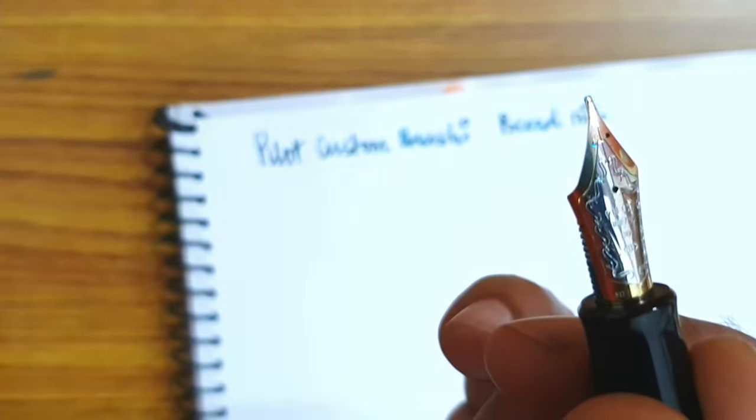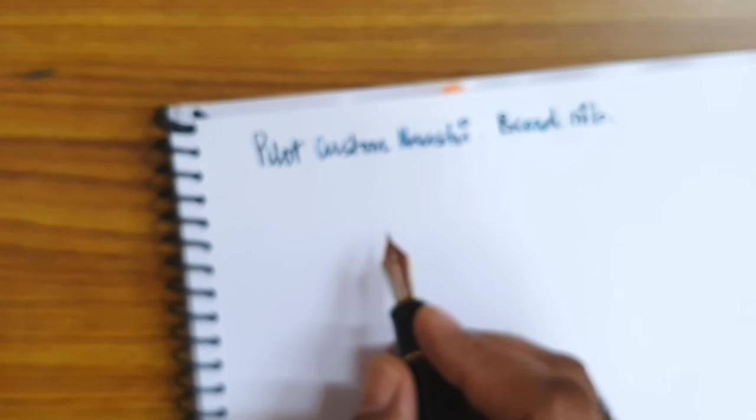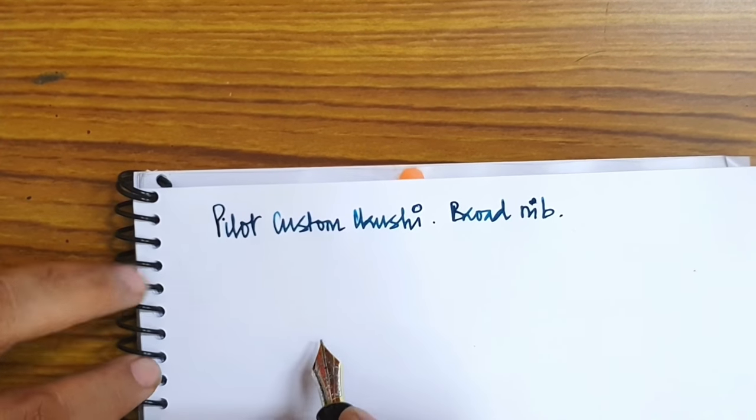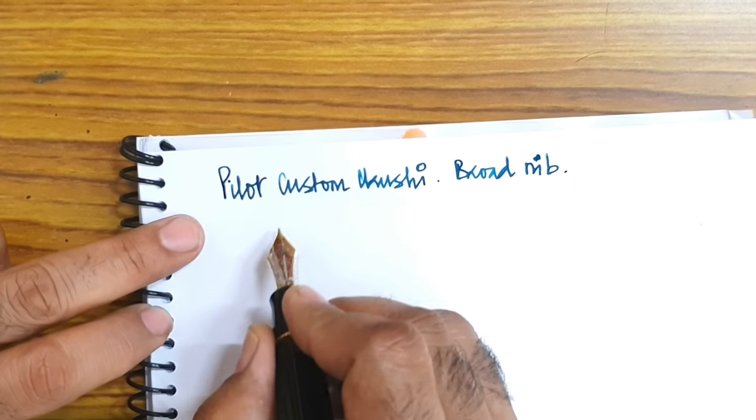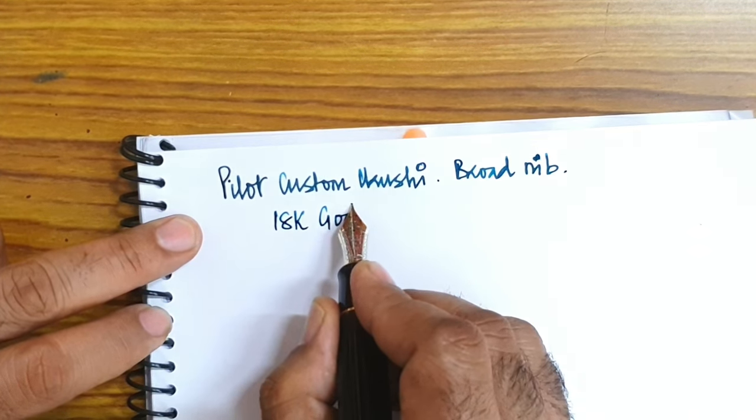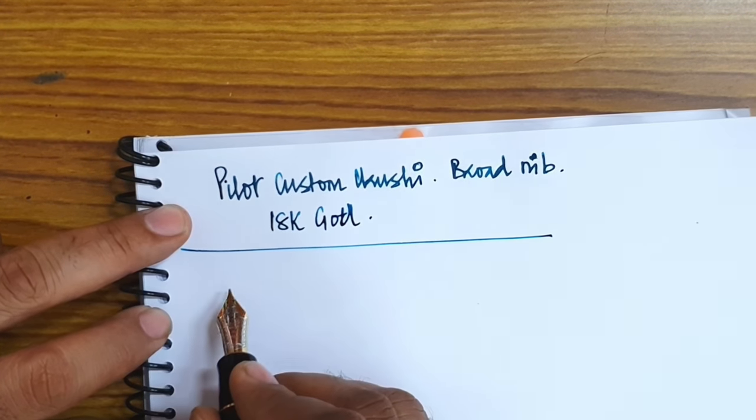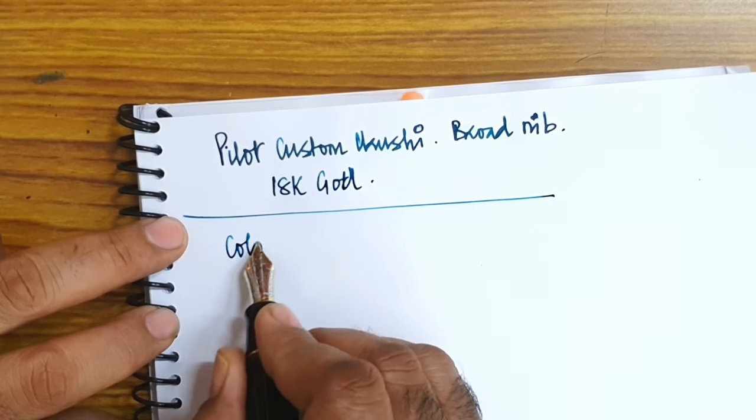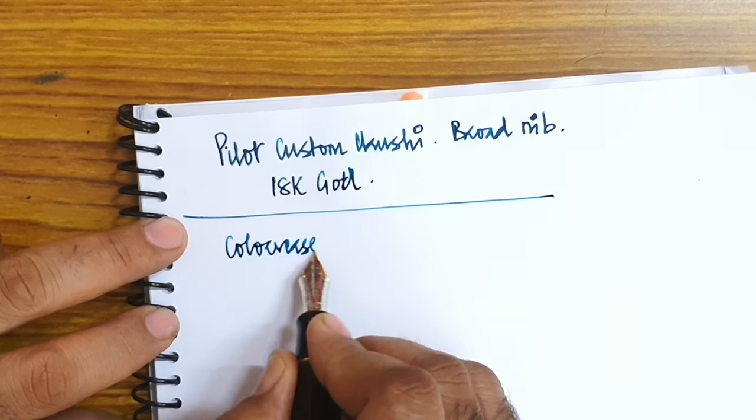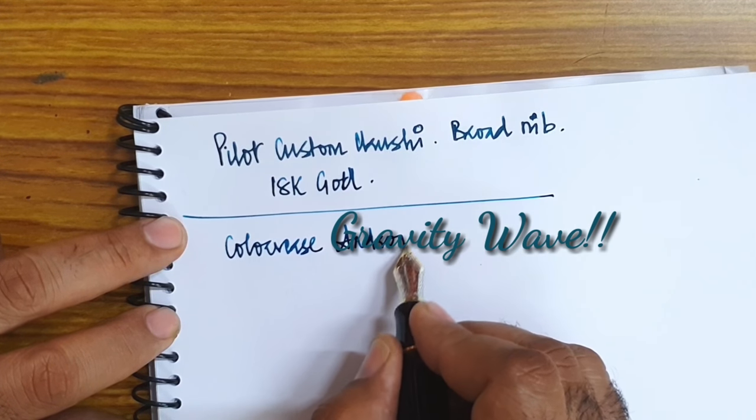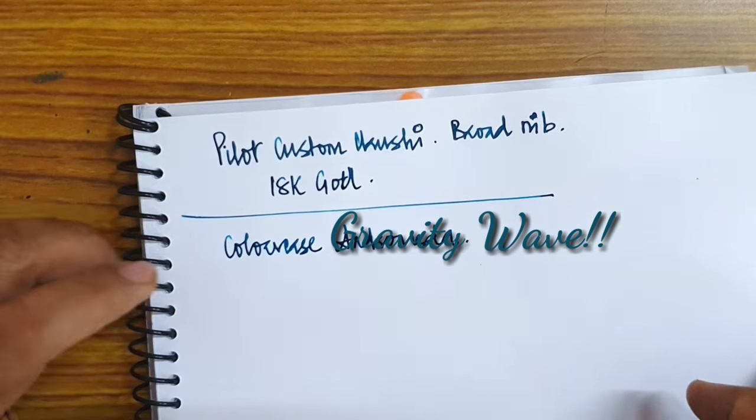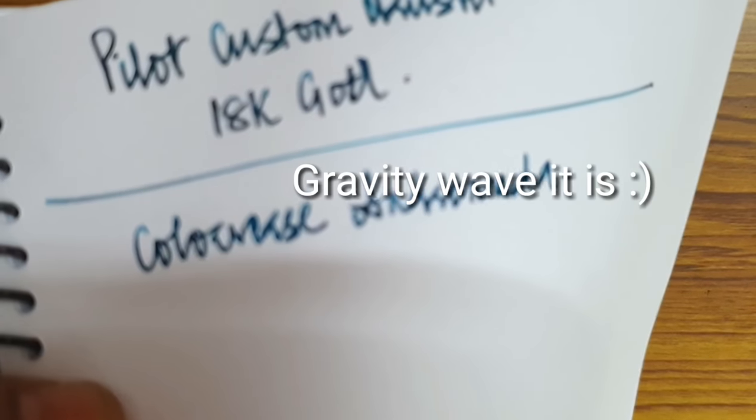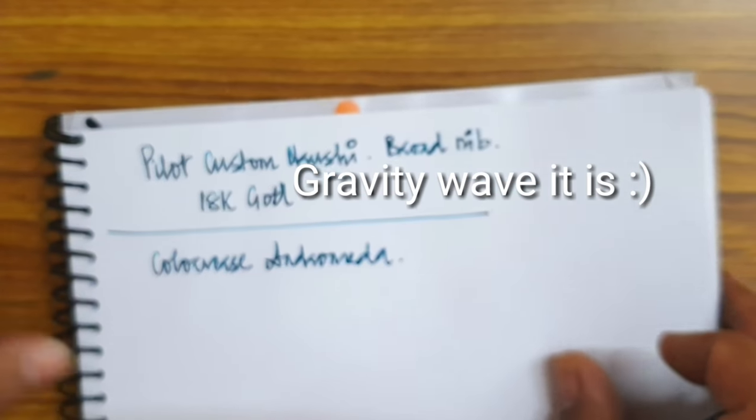Well it is written 18k, that's there. So this is a broad nib and it's 18 karat gold. The ink here is Colorverse Andromeda. It's a very nice greenish and teal color and really like this particular shade.